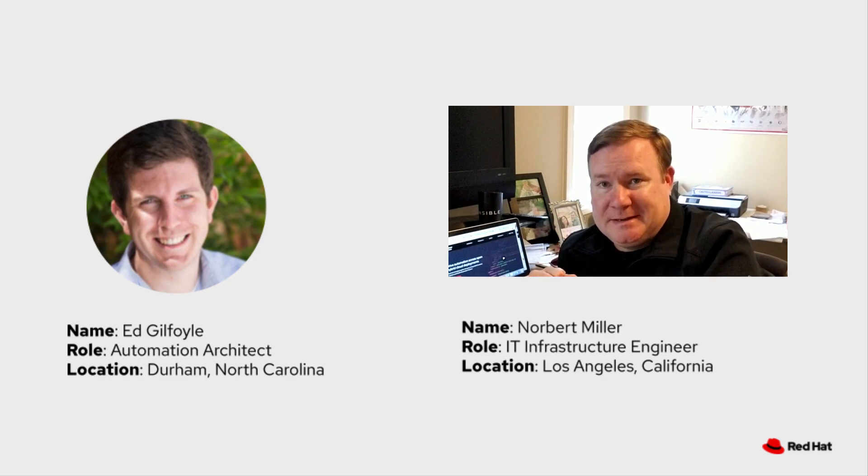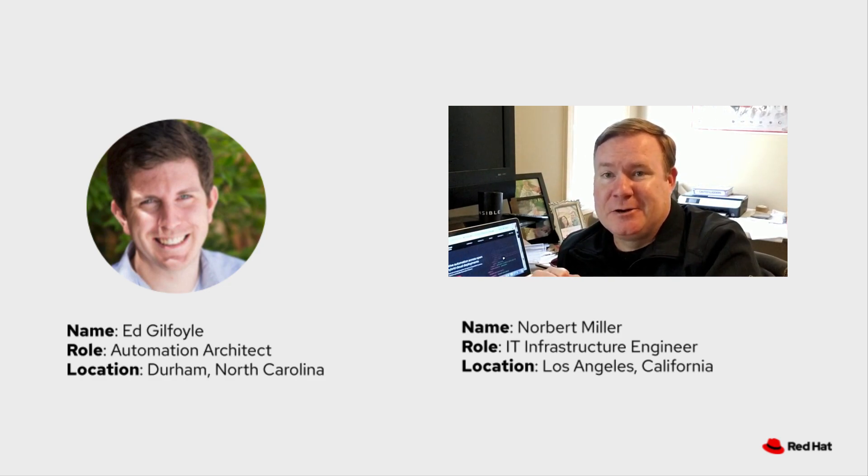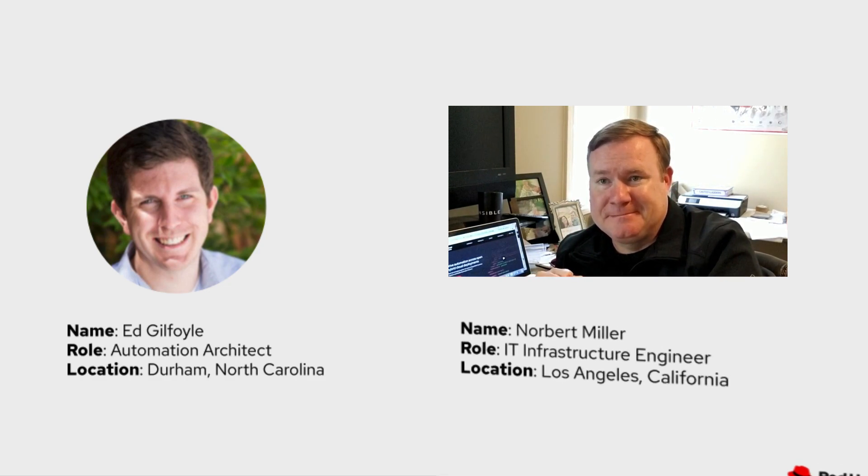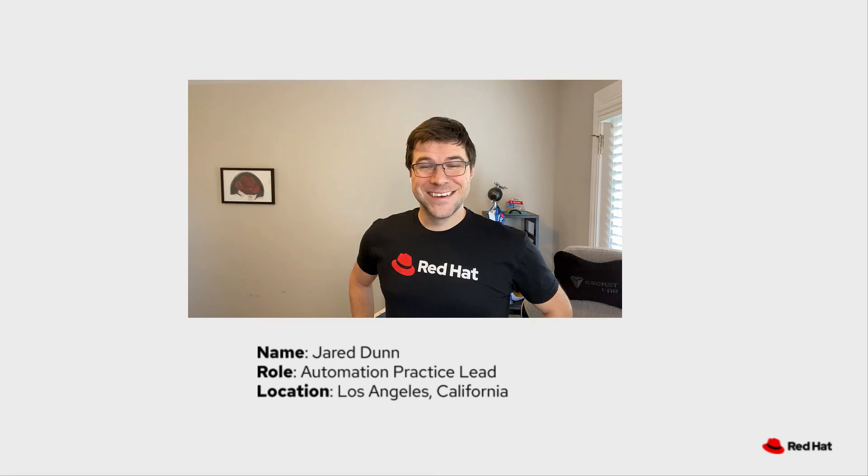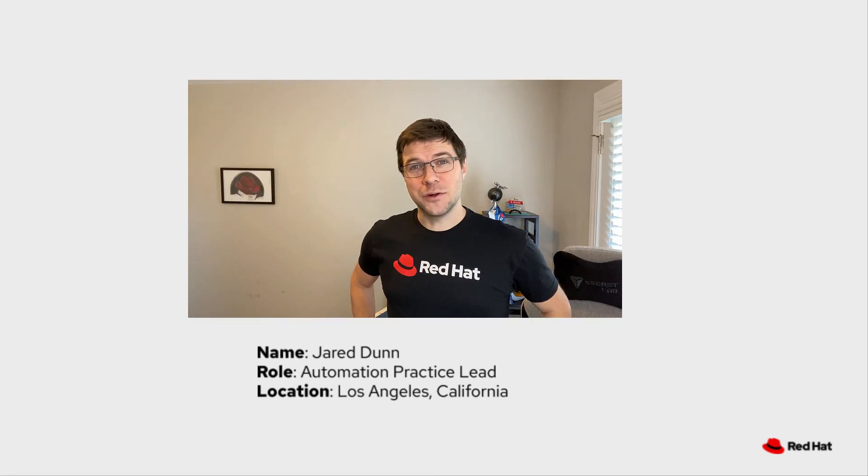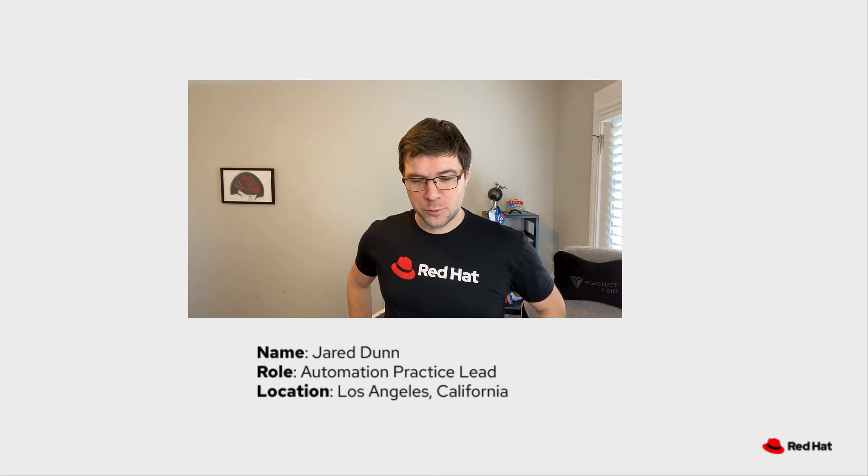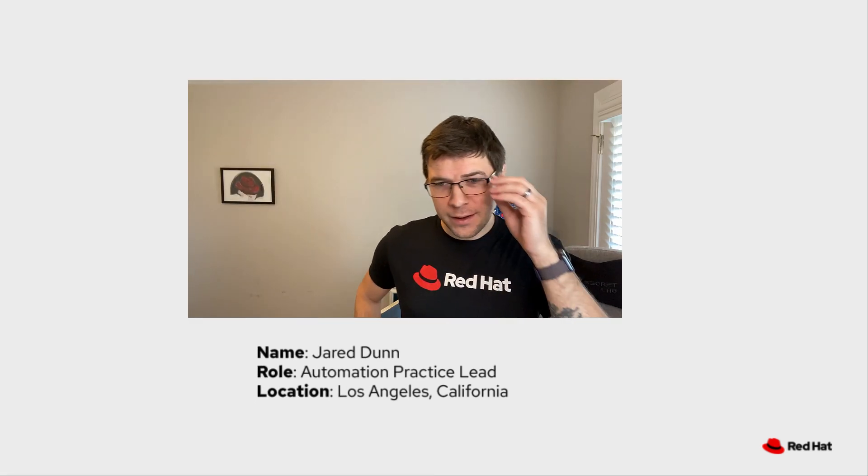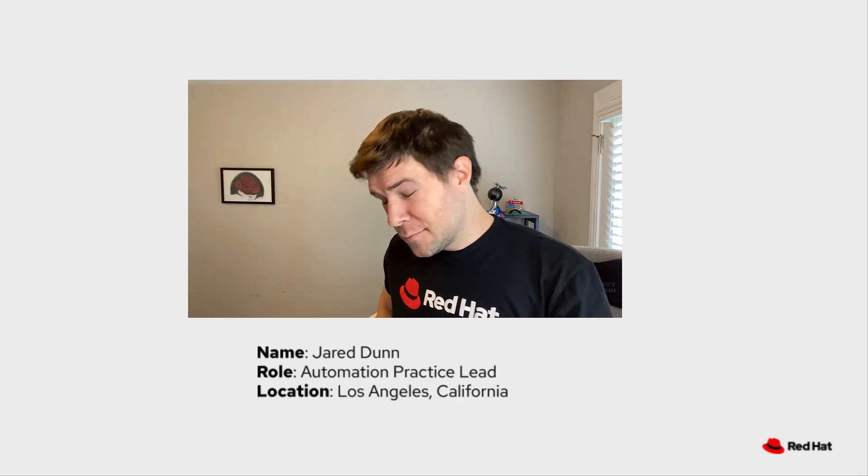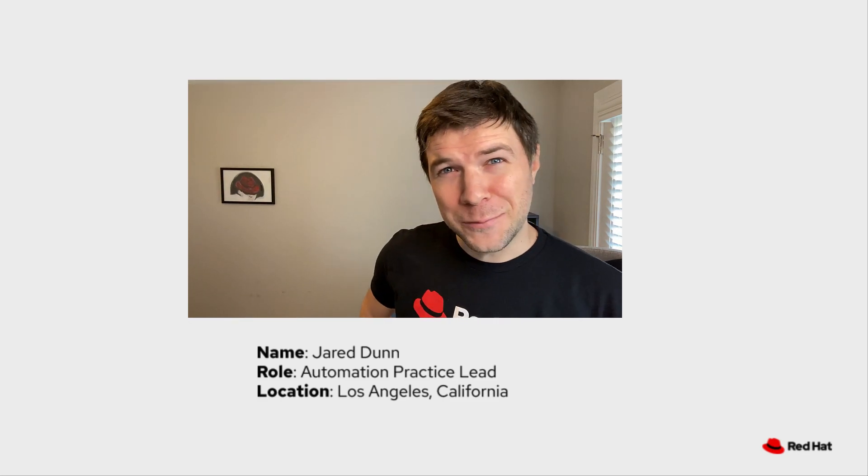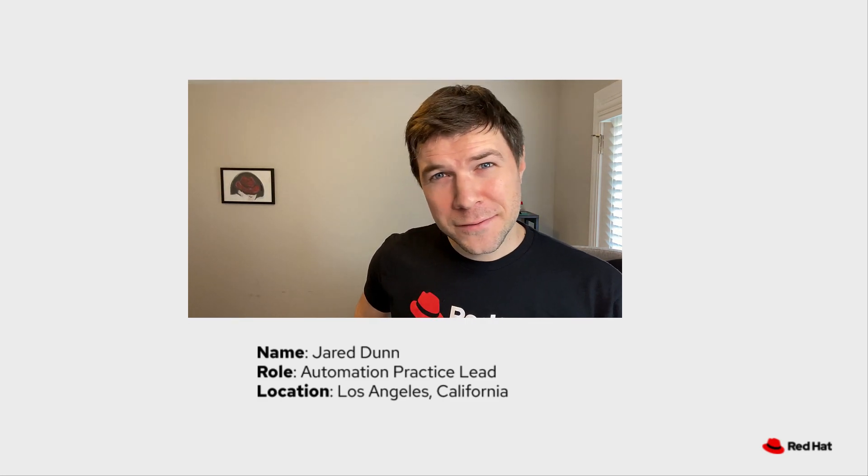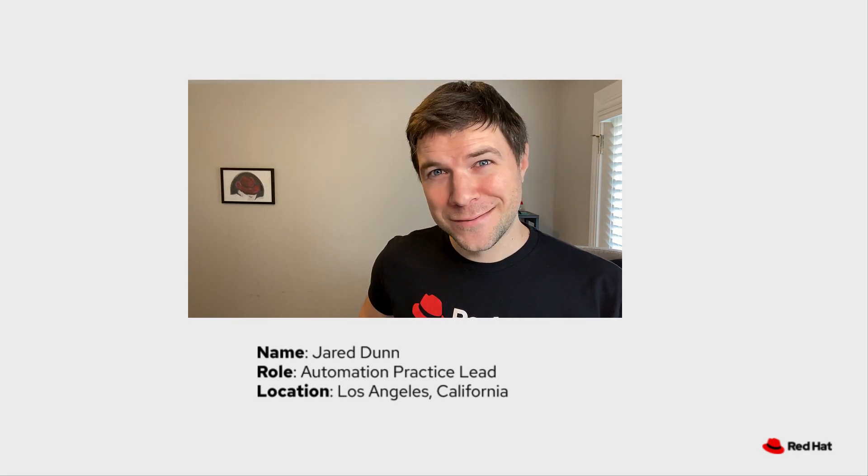But today I'll be playing Norbert, an IT infrastructure engineer at a remote data center who's having issues with automation. And I'm Colin McNaughton, technical marketing for Ansible automation. But today you can call me Jared, automation practice lead here at Hooli.